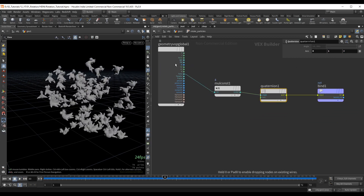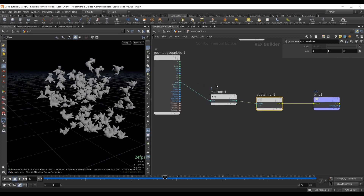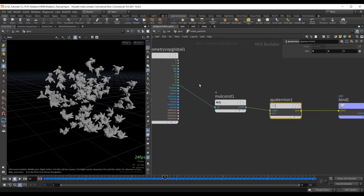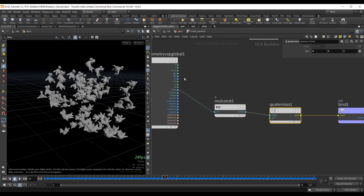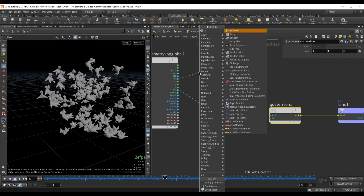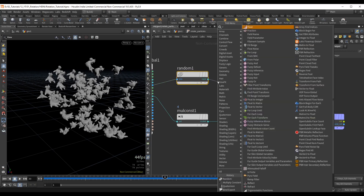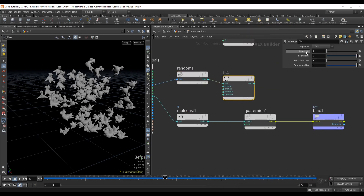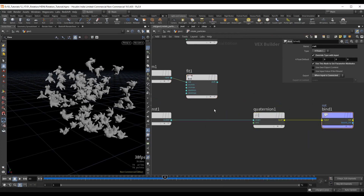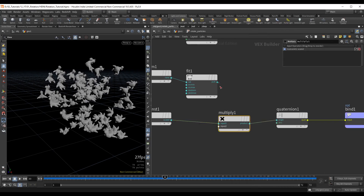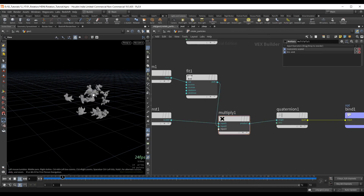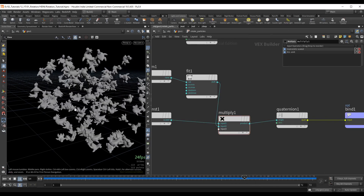We can do something more interesting than just using time. We can grab the ID value, generate a random value from it, and fit that random value from 0–1 to maybe 0.5–1.5, then multiply it with the time value. Now all copies have a random speed to how fast they rotate.